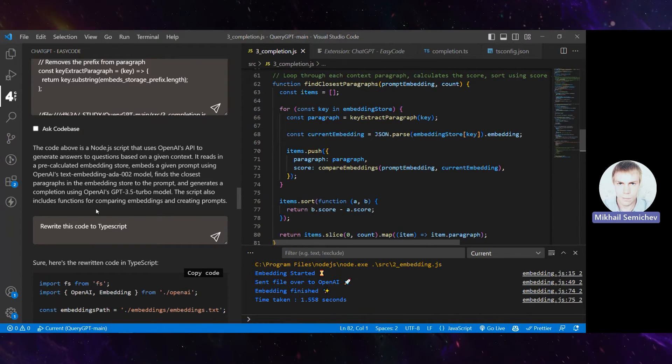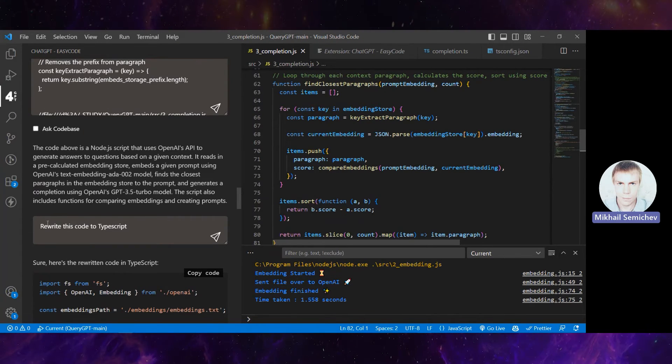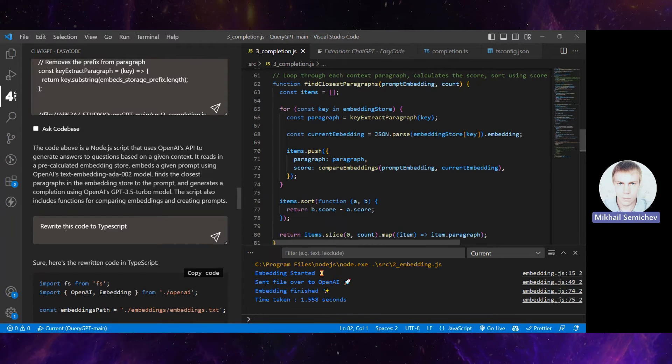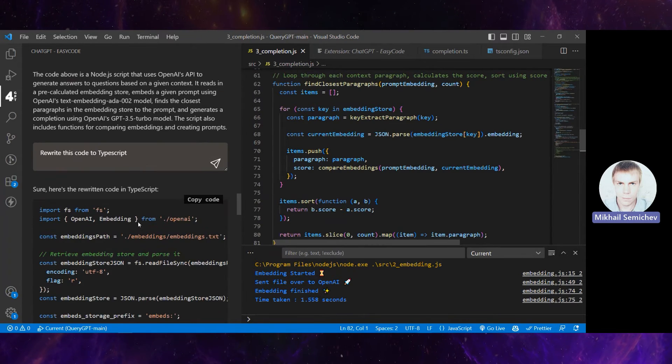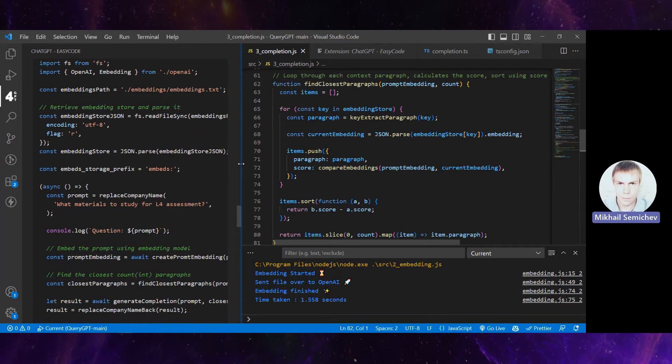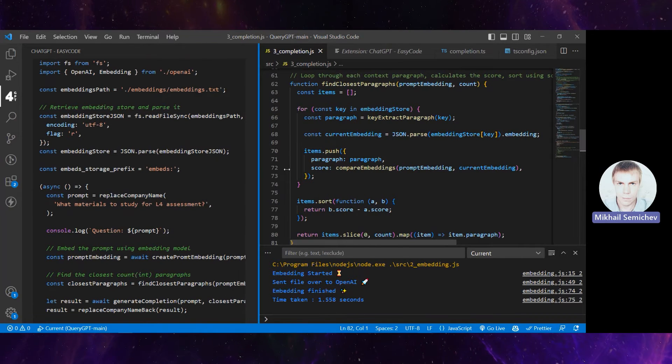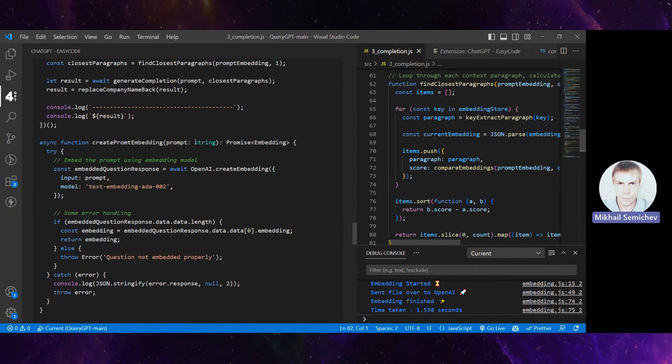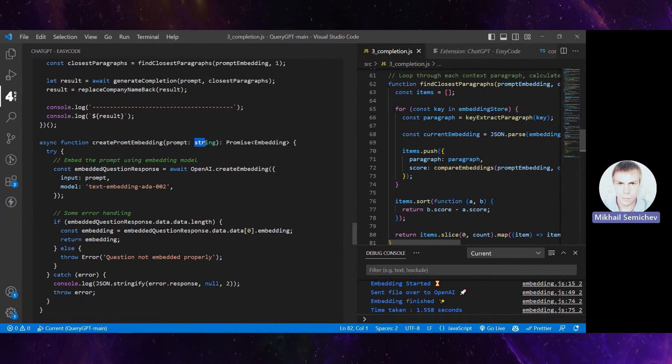This helps me write a follow-up question: 'rewrite this code to TypeScript'. ChatGPT then generates quite good TypeScript code.